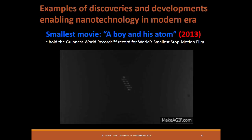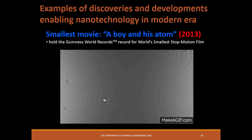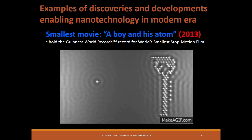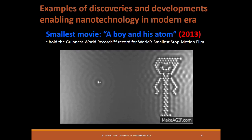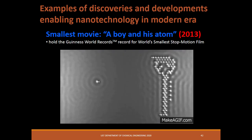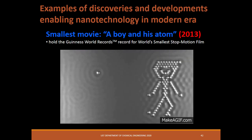In 2013, IBM made the smallest movie entitled 'A Boy and His Atom,' which holds the Guinness World Record for the smallest stop-motion film. The researchers moved carbon monoxide molecules using STM to make the film.